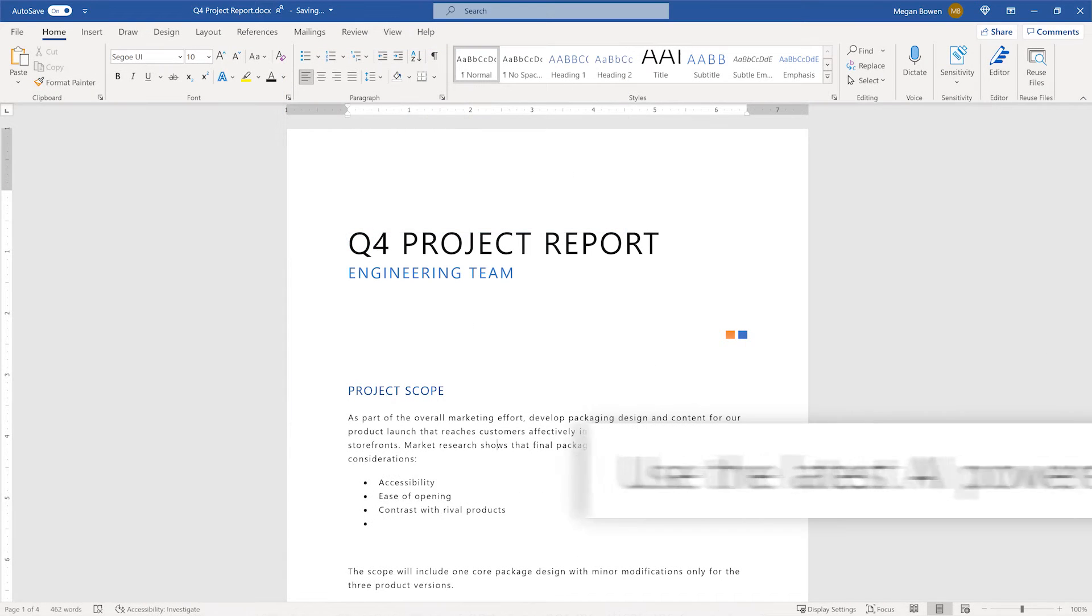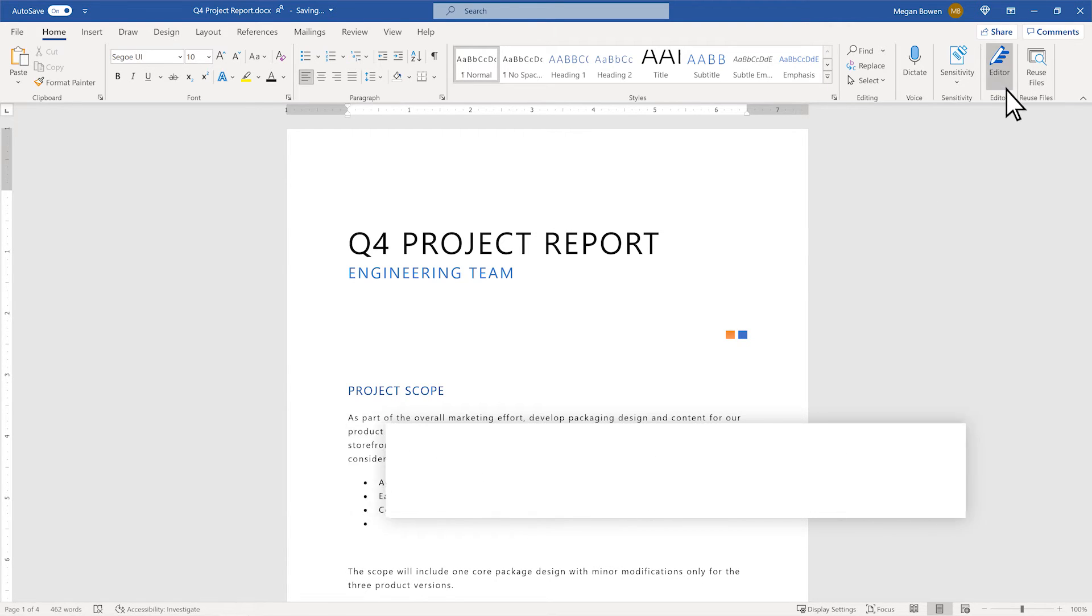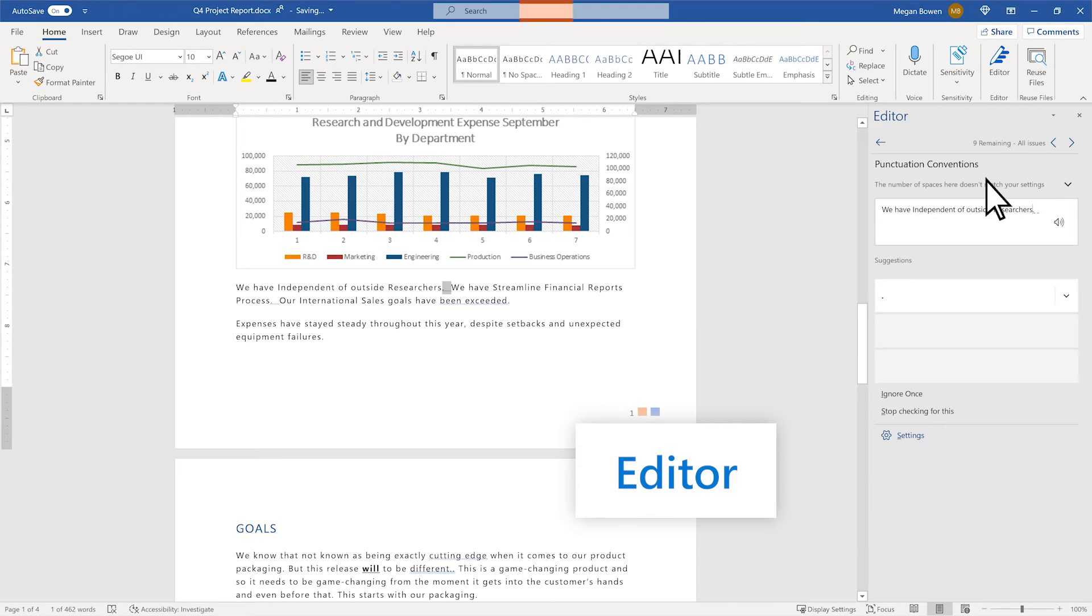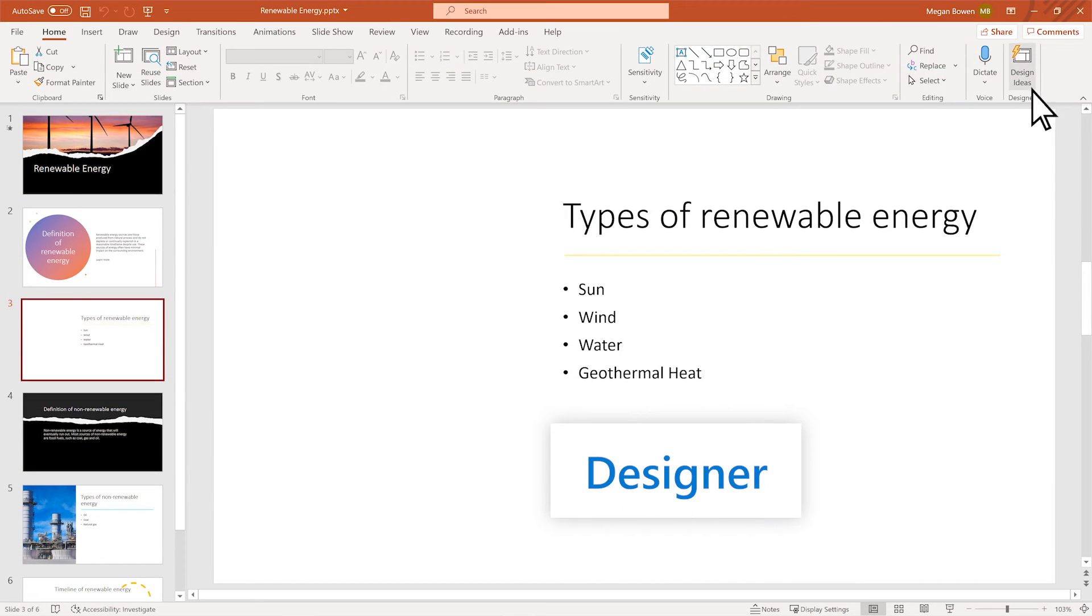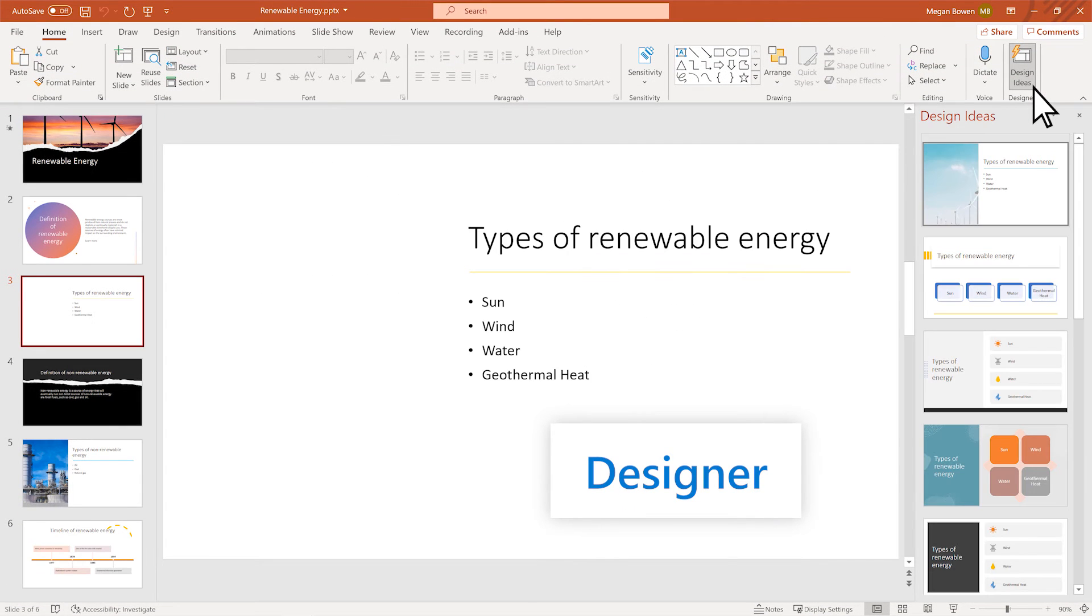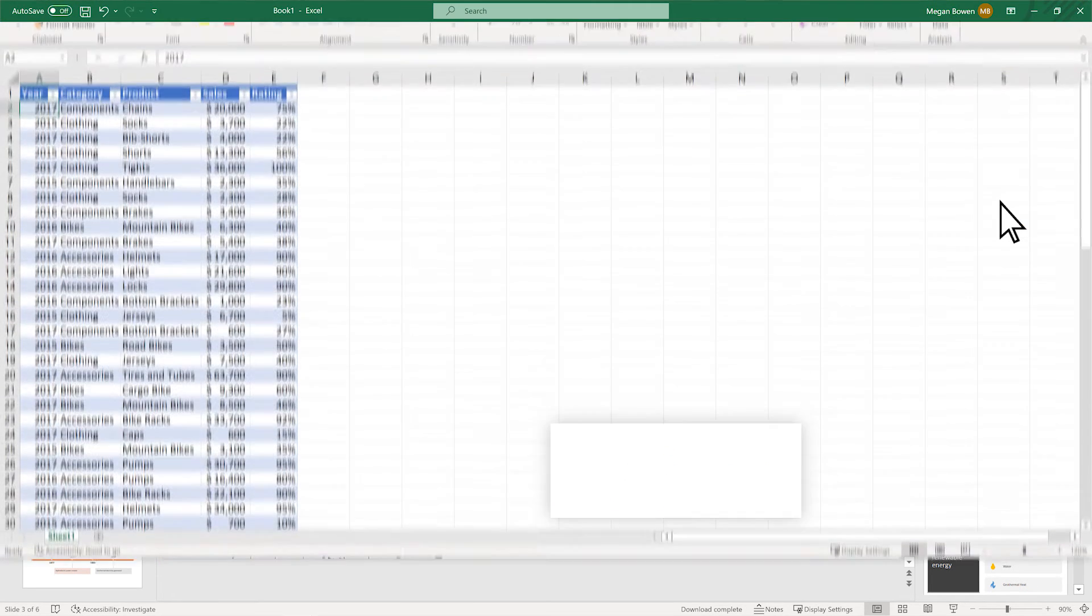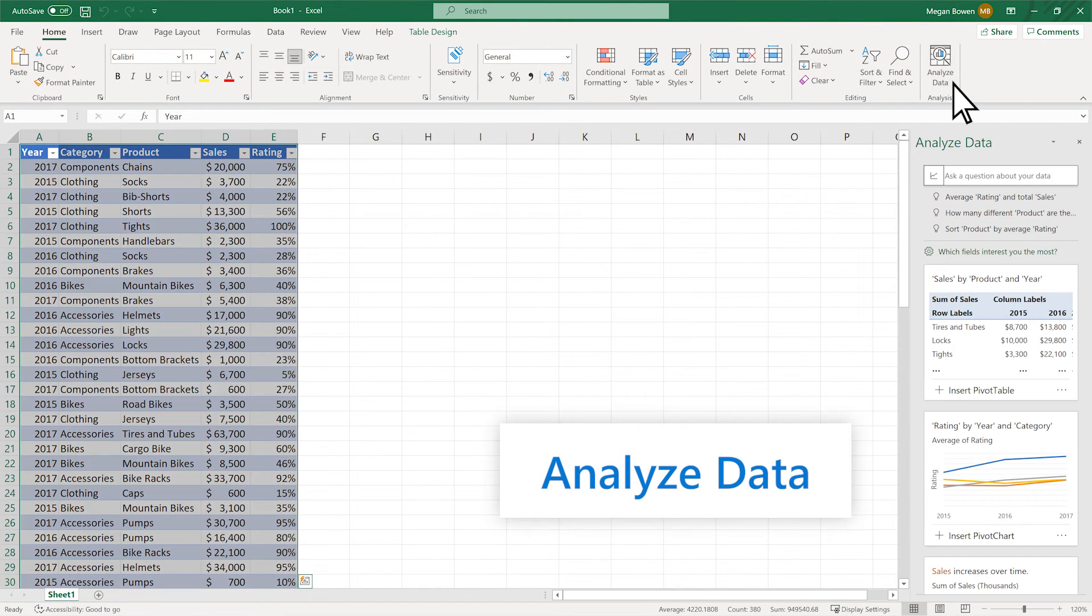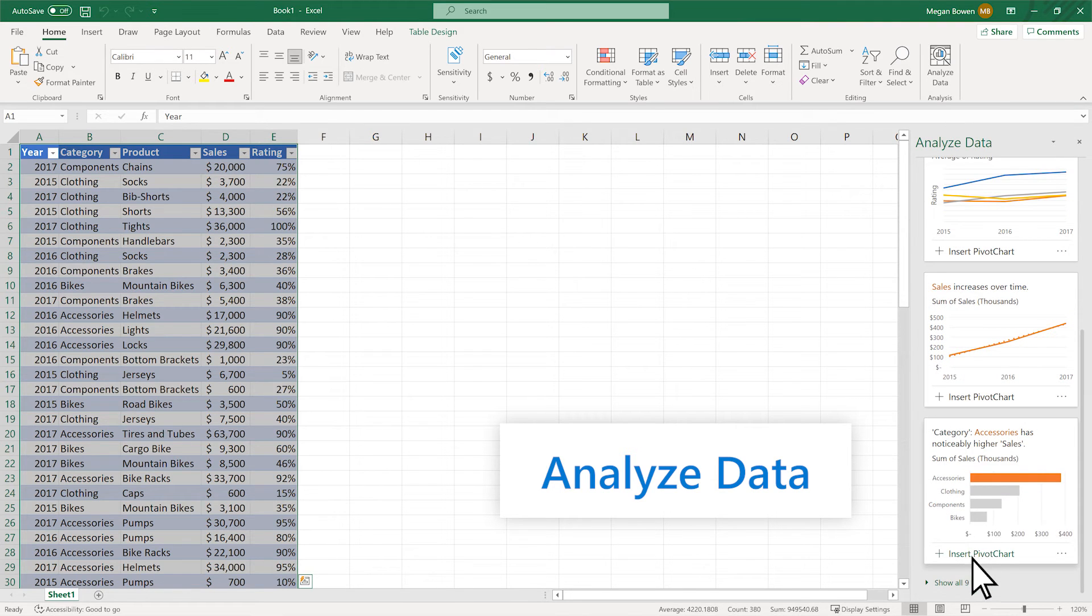Use the latest AI-powered features to enhance your work, without the need to be a pro at everything. Editor improves your writing. Designer makes professional-looking slides instantly. And Analyze data gives you data insights you might have missed.